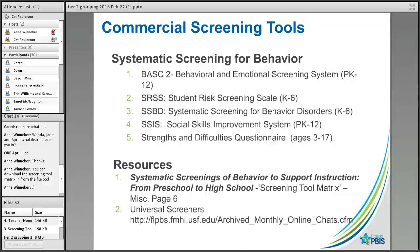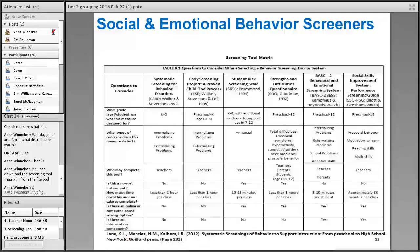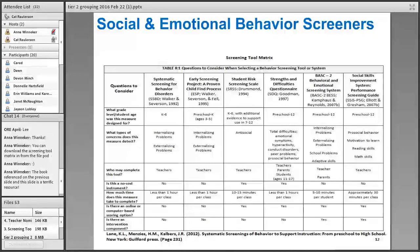There's also a screening tool matrix available in the file share. If I were selecting one of these tools, there are important planning questions: What population am I screening? What grade level or age? What kinds of concerns am I screening for? We want to keep it efficient — consider what information you already have and what you need to add. Also consider who will complete the tool and how long it takes. This chart is helpful for planning implementation.